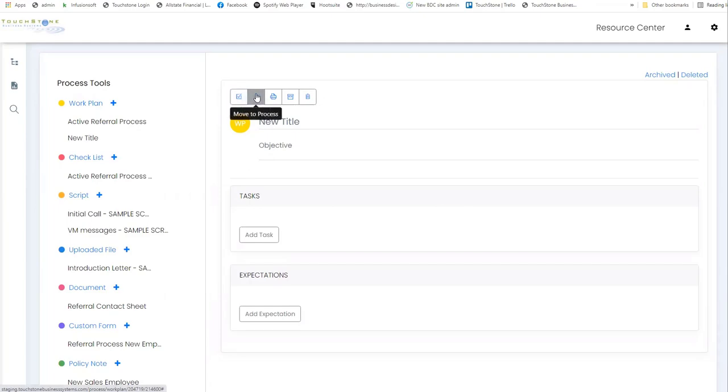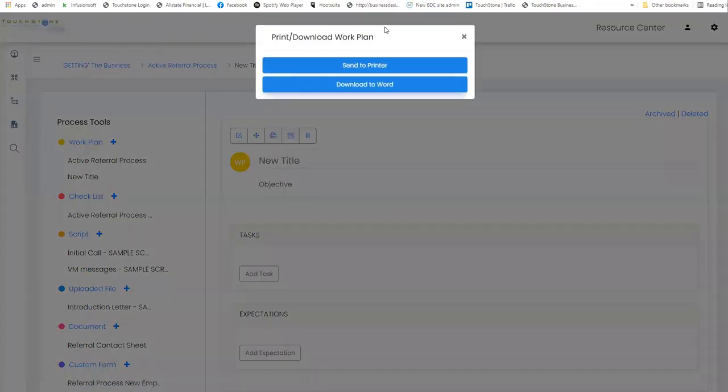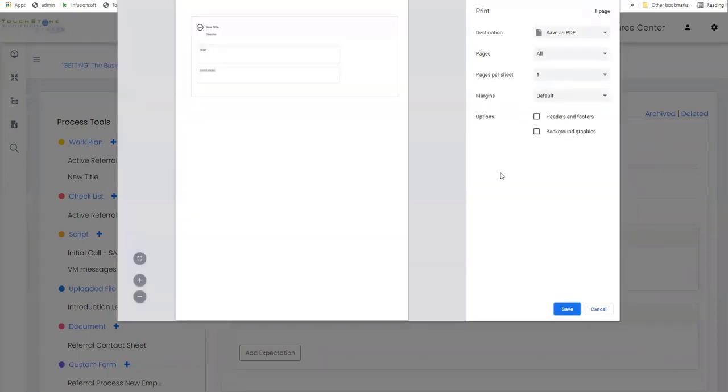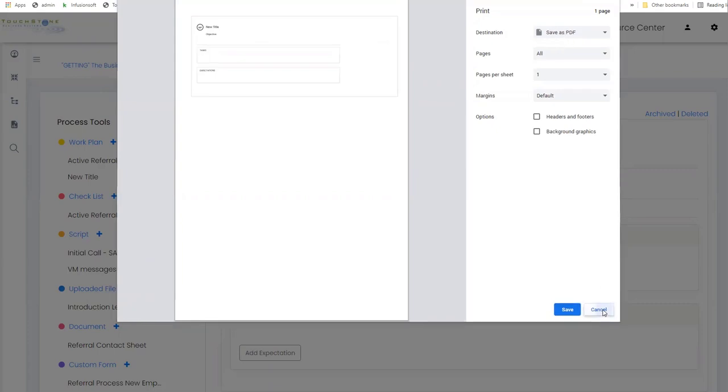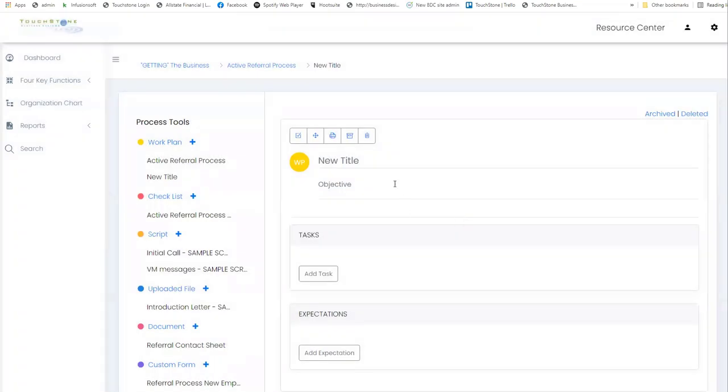This is the move process tool feature. This is the print download feature. When I select this print download, this looks a little different than it did before. If I want to export a tool to a PDF, now I click send to printer, and it's going to open up your local printer settings, and you choose in the destination save to PDF, which all printers have this now integrated within them. If I want to export this to Word, I choose the download to Word button.